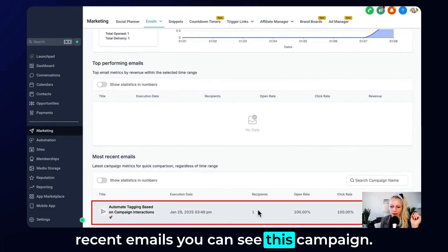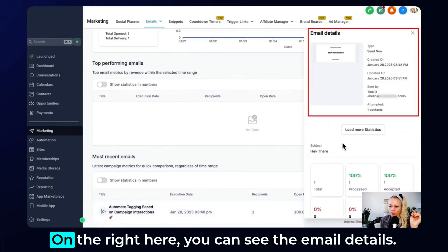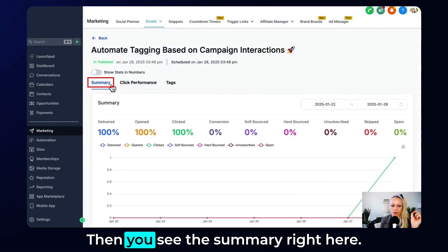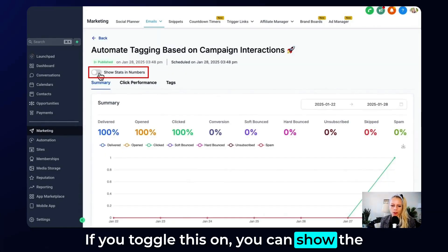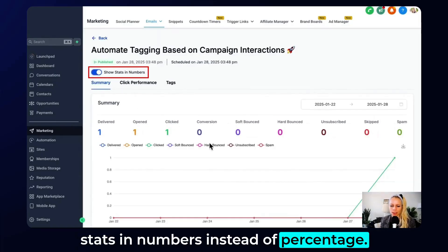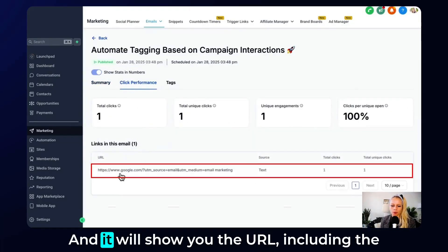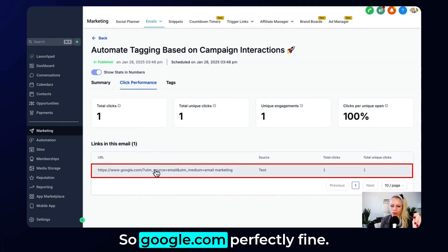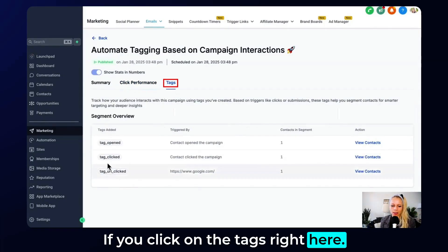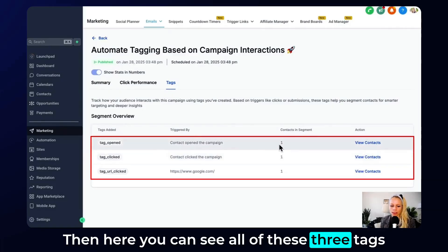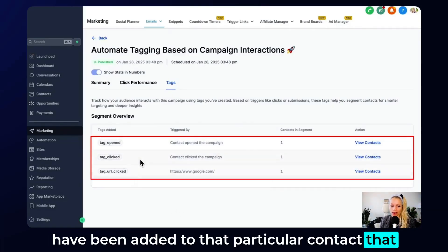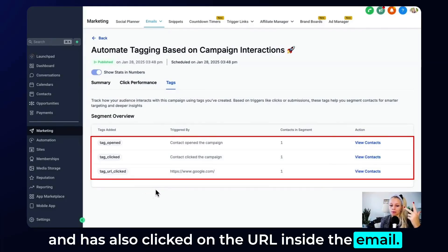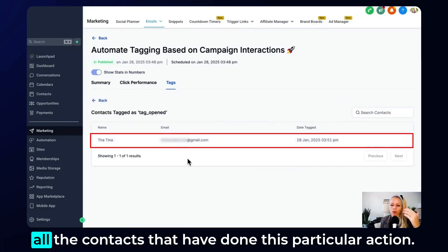Scroll down further — one email sent, open rate 100%. On the Most Recent Emails section, you can see this campaign with one recipient. Click on it. On the right you can see the email details. Click Load More Statistics to see the summary. Toggle to show stats in numbers instead of percentages. Click Performance to see the URL including the UTM tracking — Google.com, perfectly fine. Click on Tags and you can see all three tags have been added to that contact who opened the email, clicked the email, and clicked the URL inside the email.